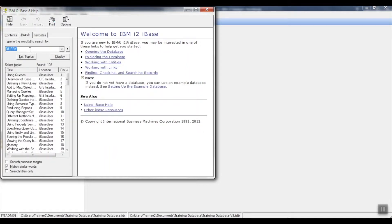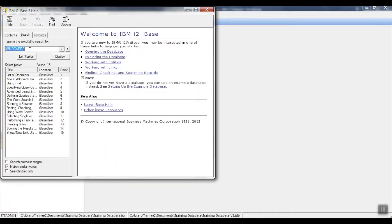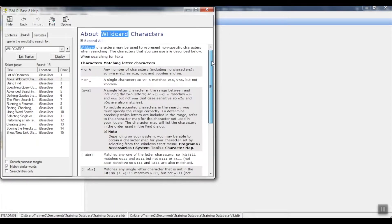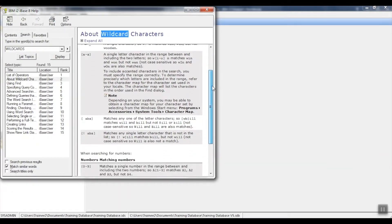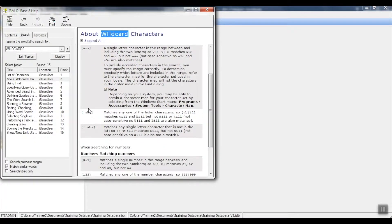As an example, let's search for wildcards. I'm going to choose about wildcard characters. And you can see all of the wildcards available within the software together with an explanation as to how they work.